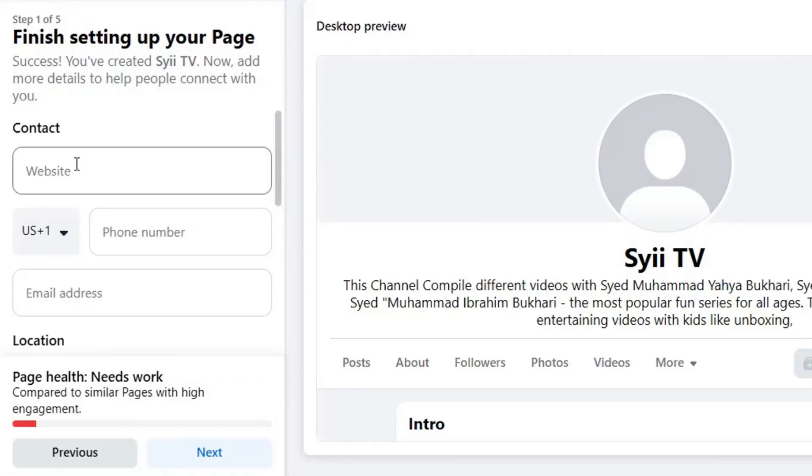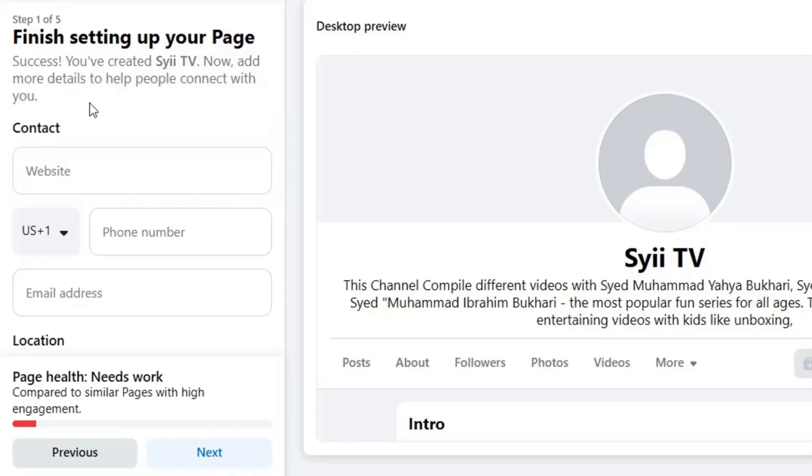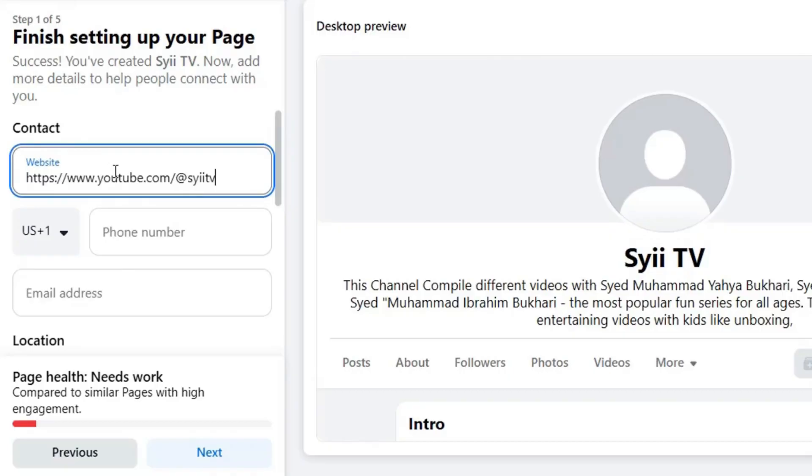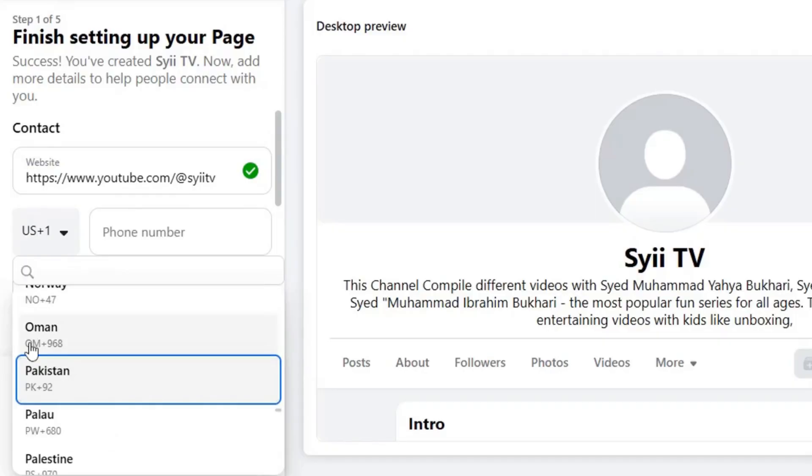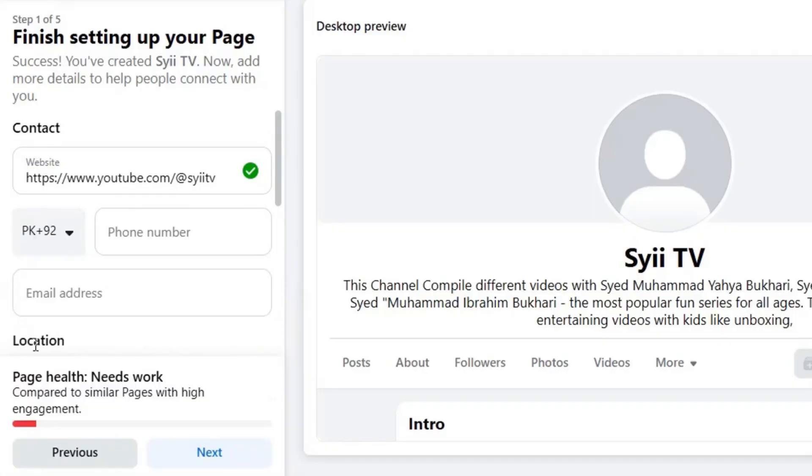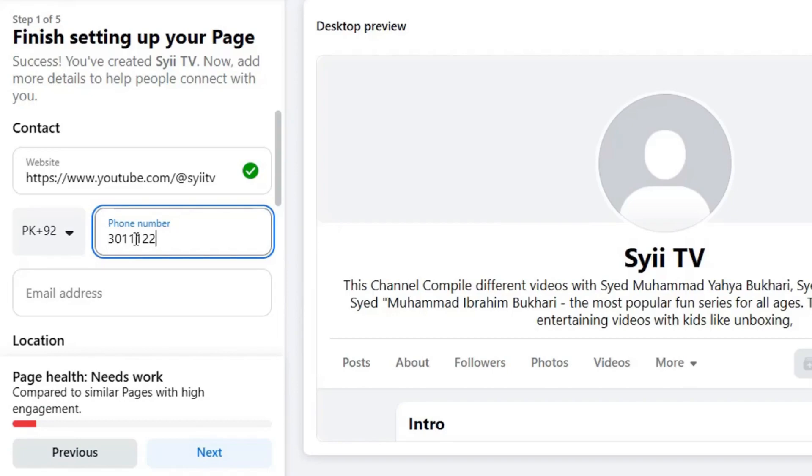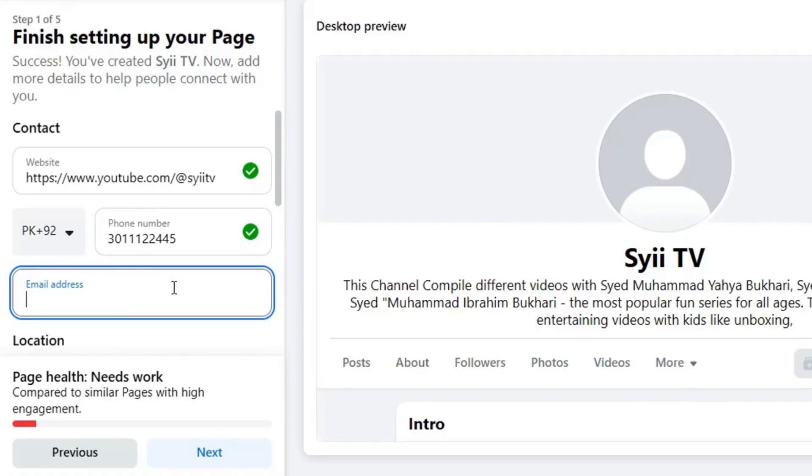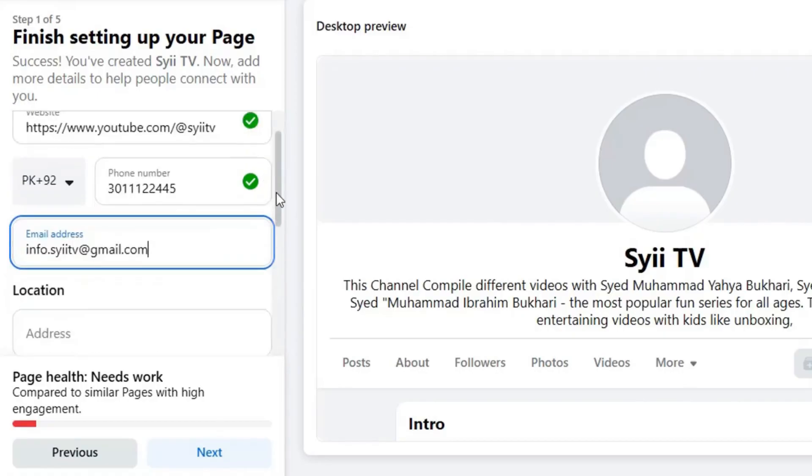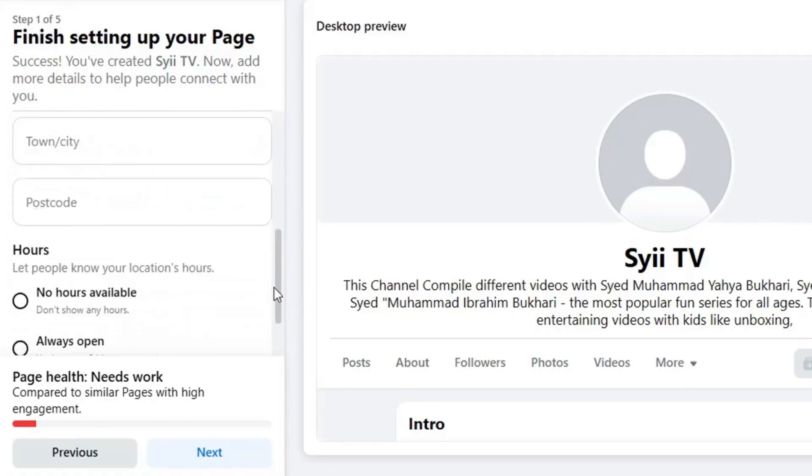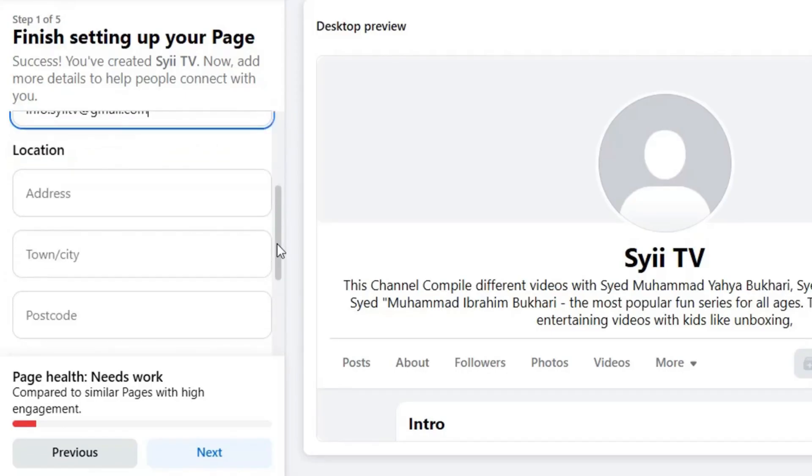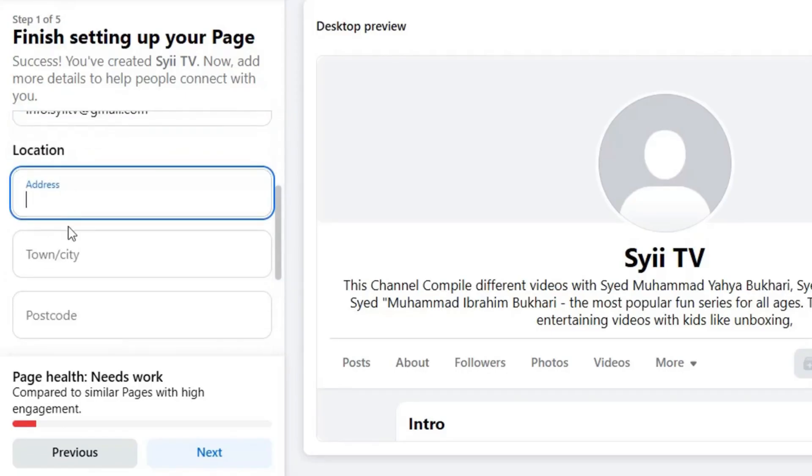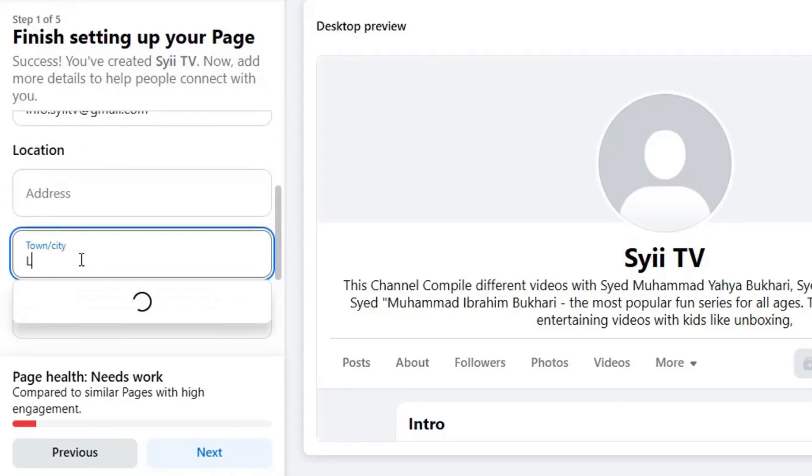And now we need to add business details and customize it further. Let's move on and add your website here, then add your business phone number, select country code, enter phone number. Then business email address, then add business location. If you are an online store, you can leave it blank.